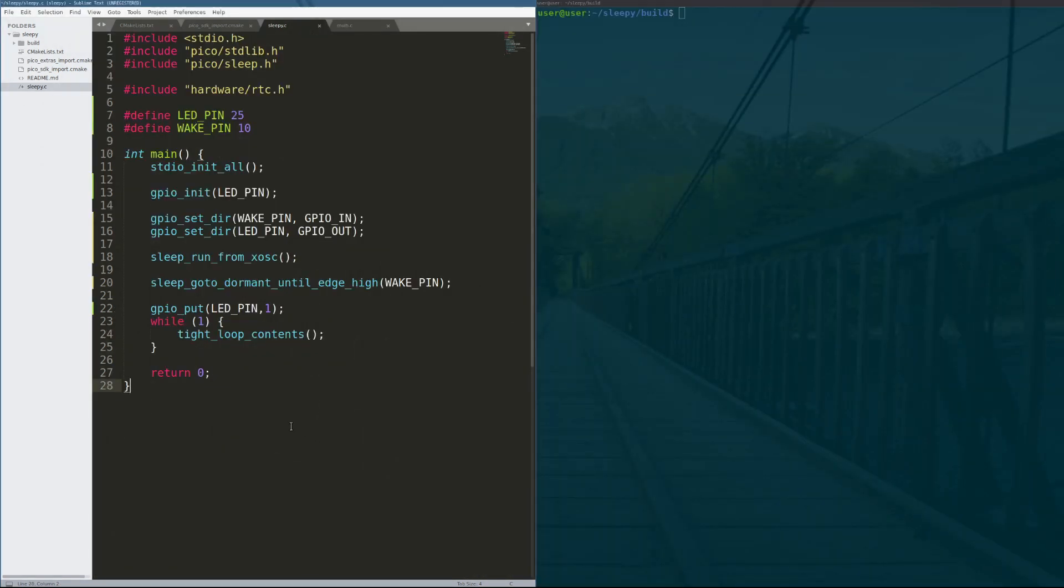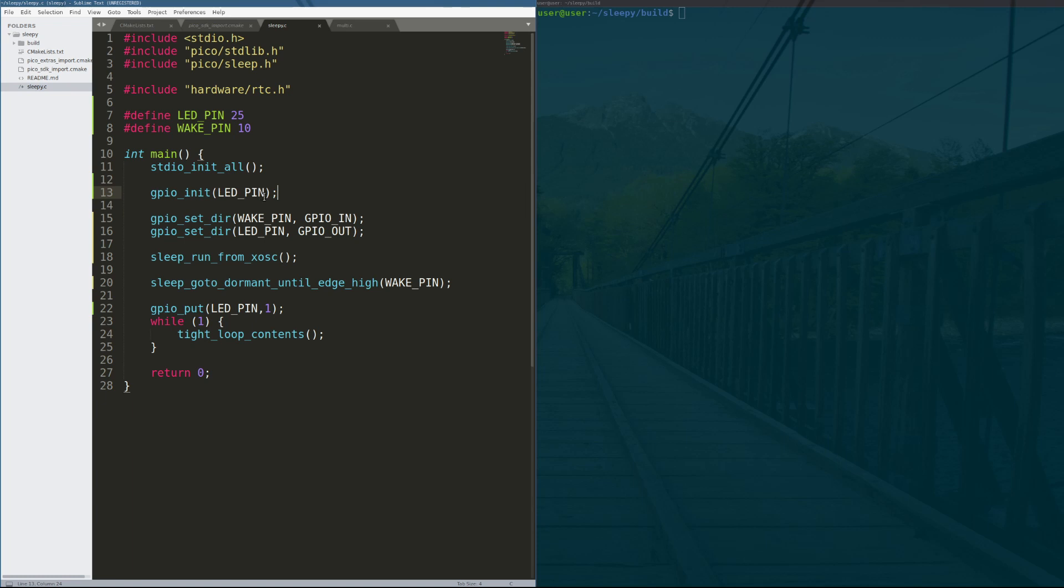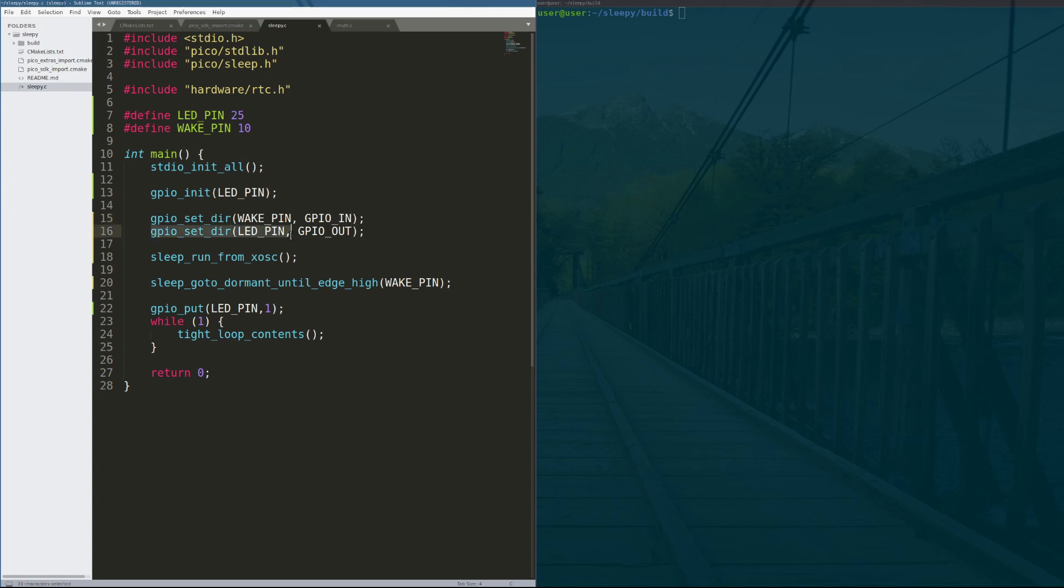Let's walk through it line by line. So line 10 and 11, pretty standard. Line 13, we're going to initialize the LED pin so that we can see when we've come out of sleep. So when the sleep expires, the LED comes on. And then we want to set the direction of the wake pin and the wake pin is the pin that we're waiting for input on, GPIO in, and then the direction of the output pin obviously to be an output pin.